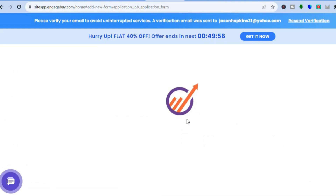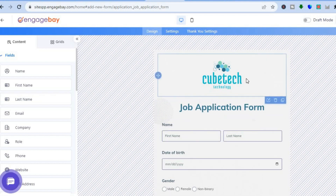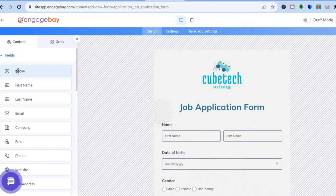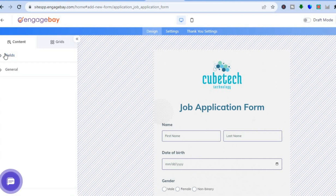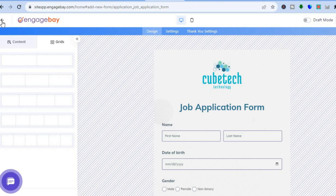Once you've found a template you like, tap on Choose and you'll be redirected to the editor page. From here you can add your own personal touches — for example, add your logo and change anything you want using the left-hand menu options. You can add different content types such as name fields, and by tapping on Grids you can see the different layout changes available. Once everything is to your liking, tap on Save in the top right-hand corner.